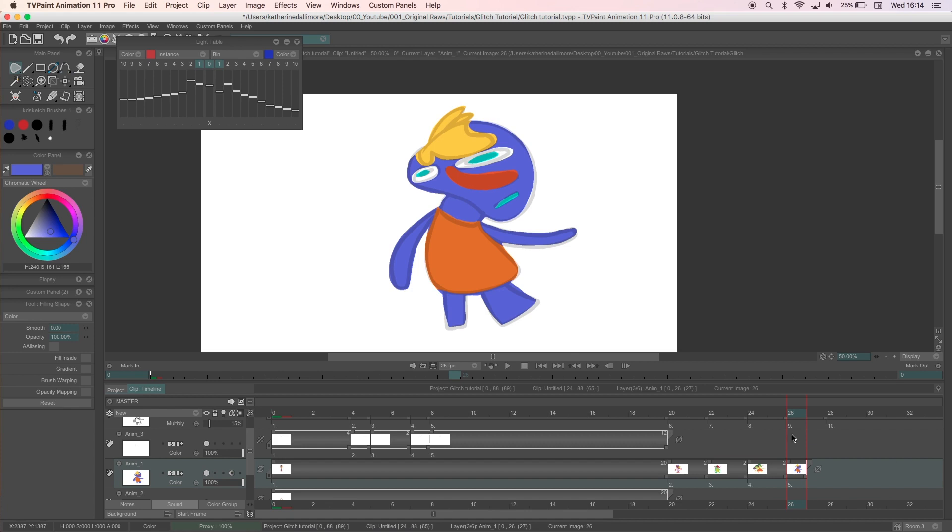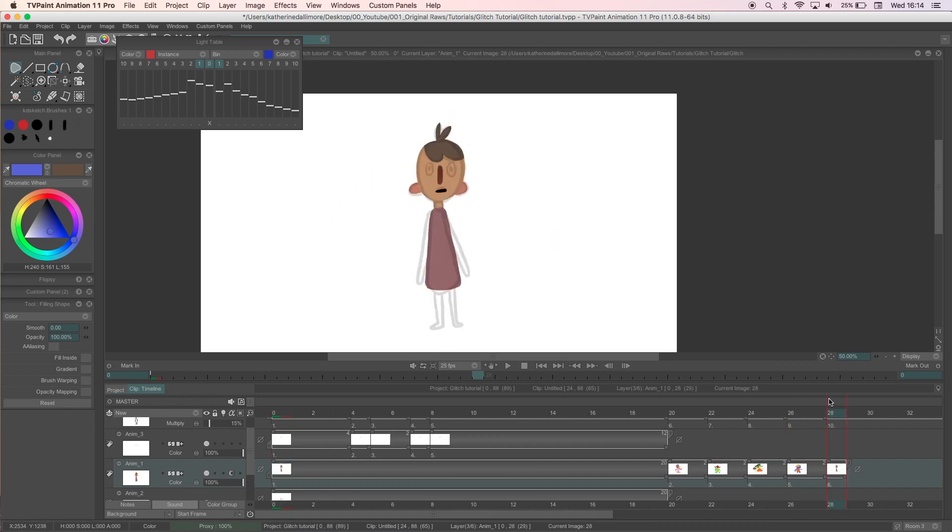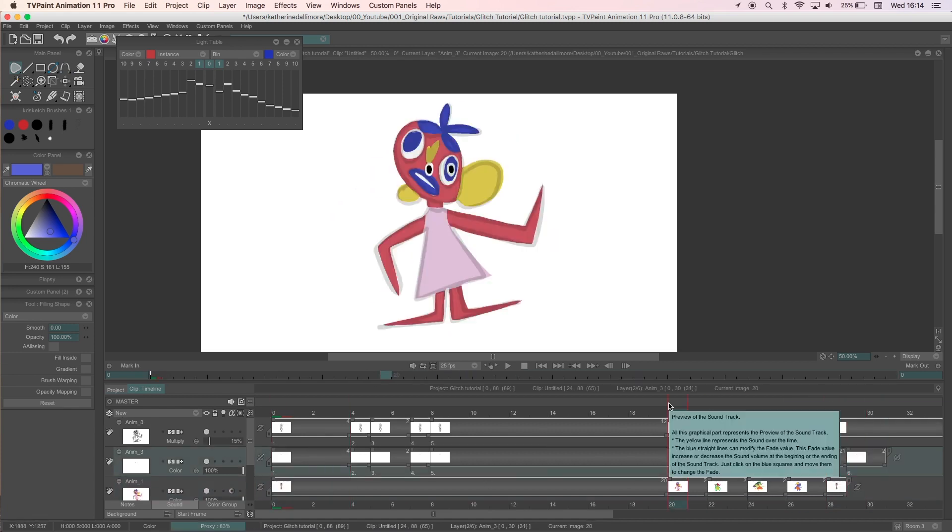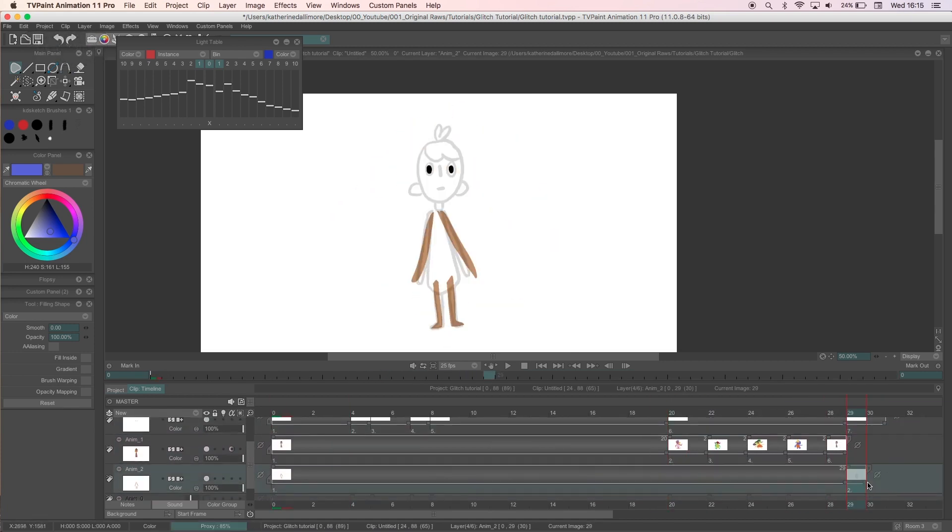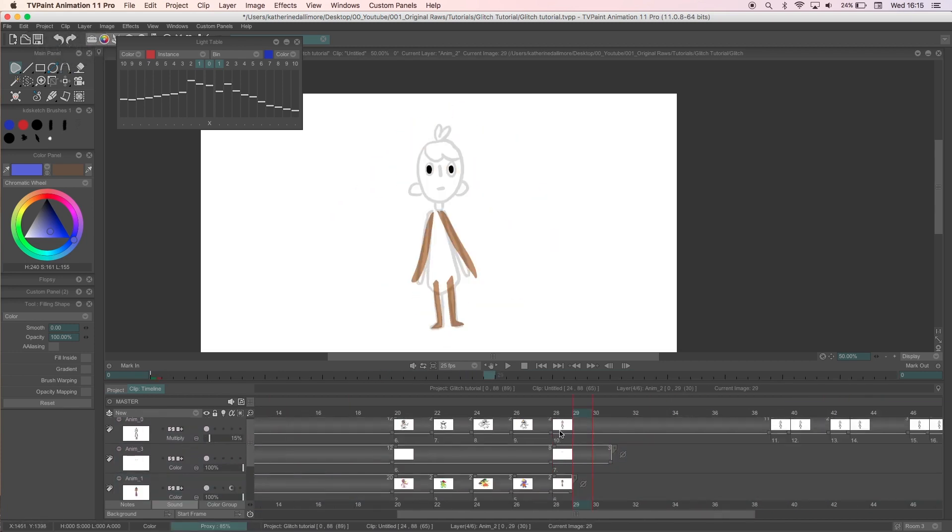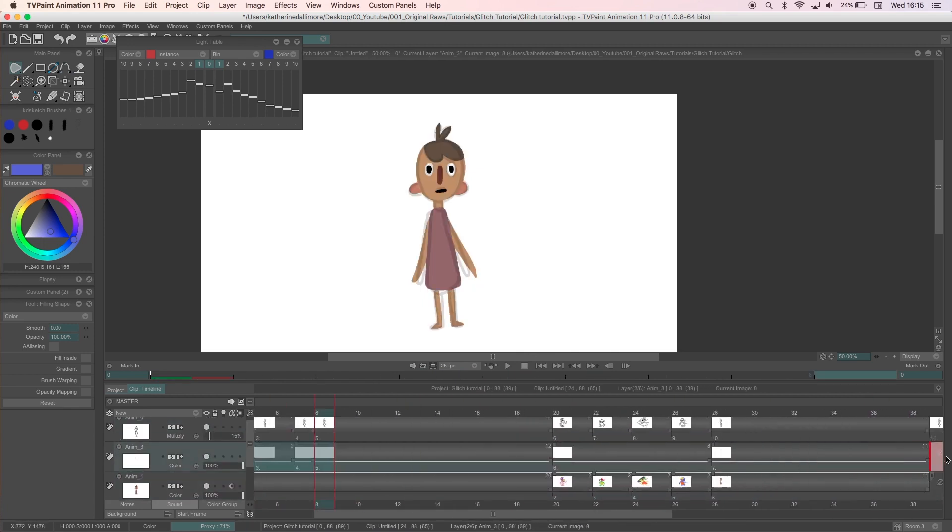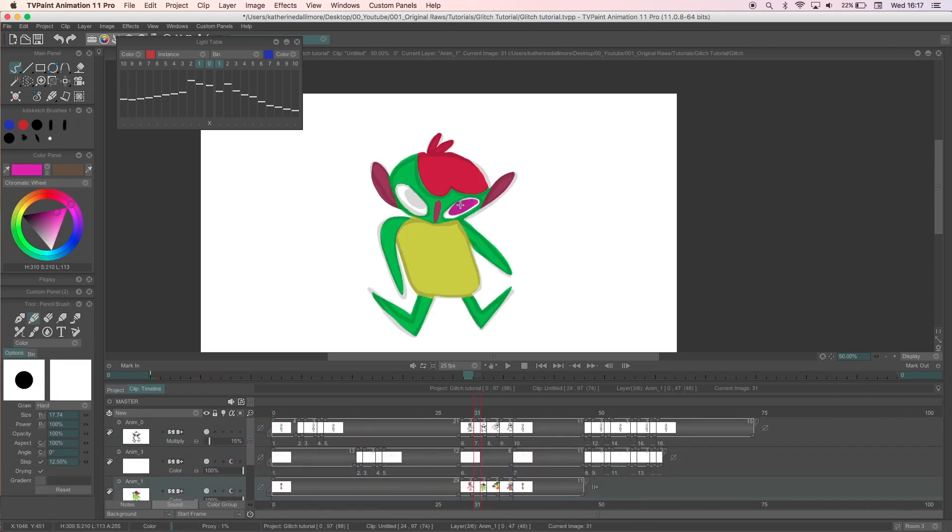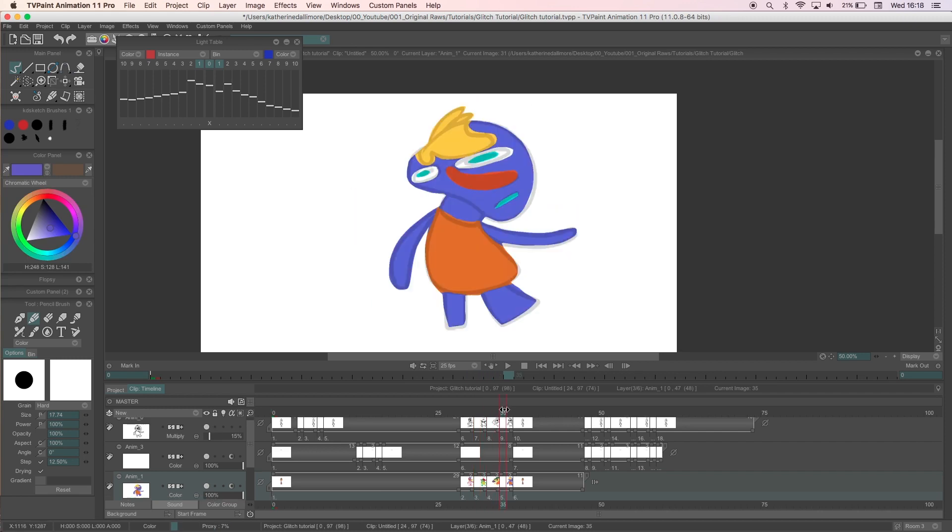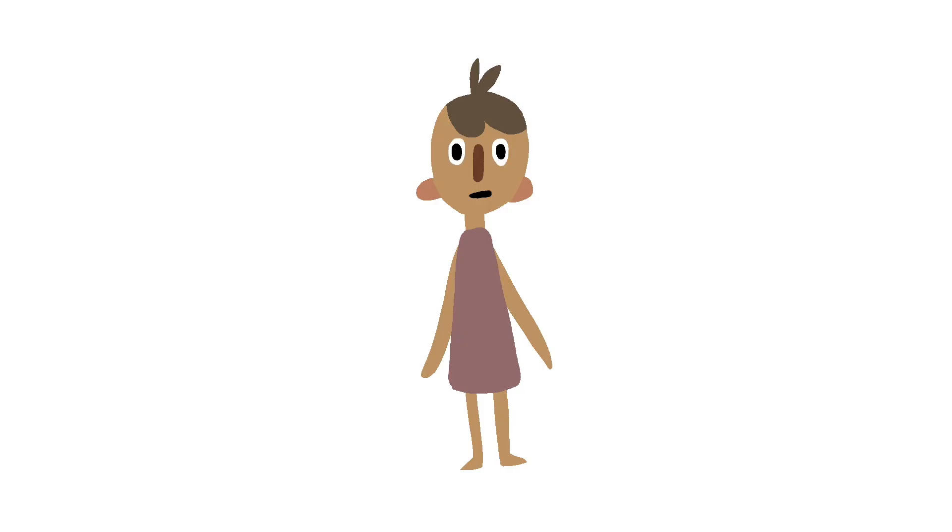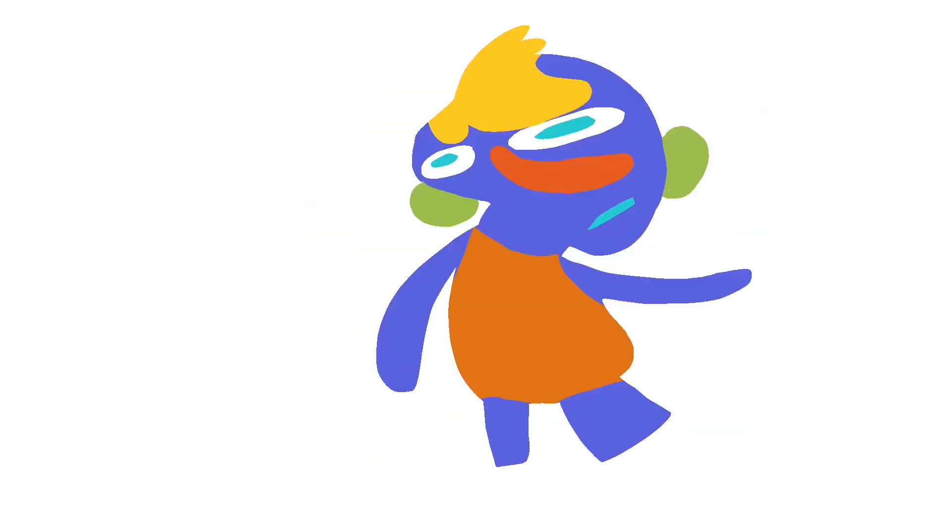After those frames were done, I duplicated the normal frames with the blink and added it after the glitch. I then played the animation through and fixed a couple of things like adding in the pupils I'd missed in one of the glitch frames and making the closed eyes in the blink a black line instead of white as it didn't look right to me.